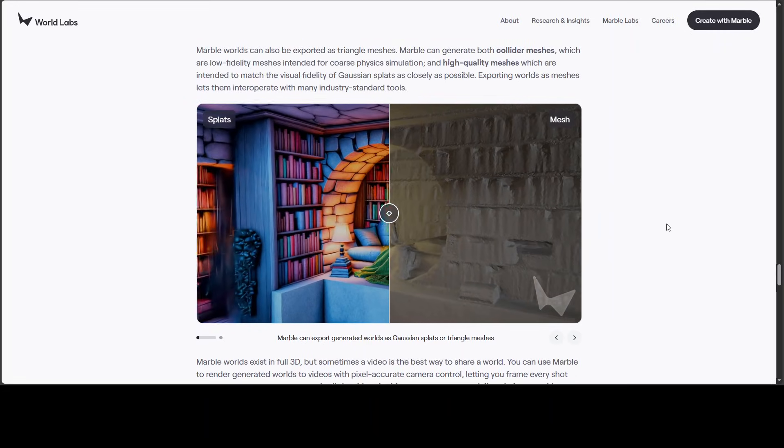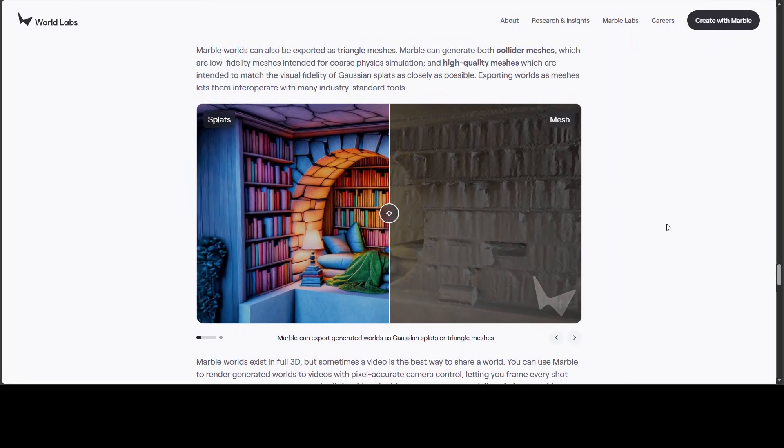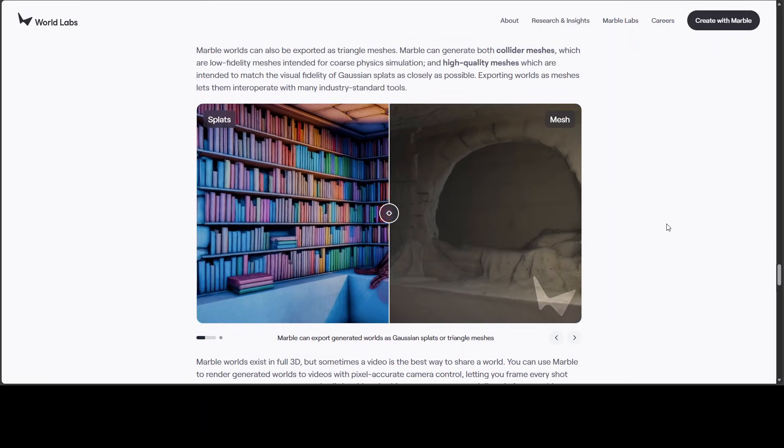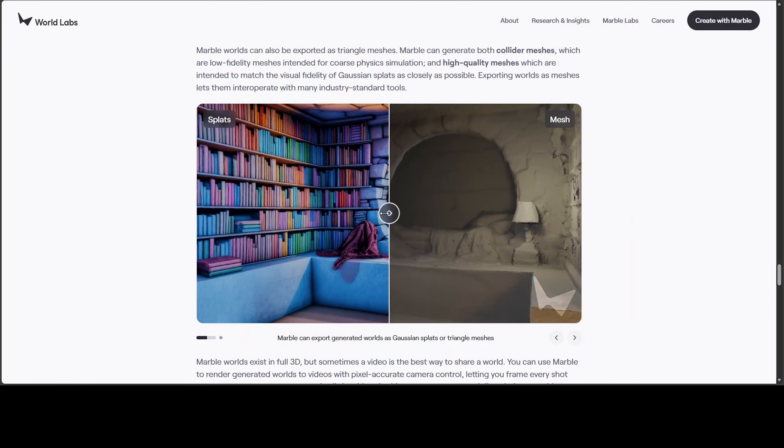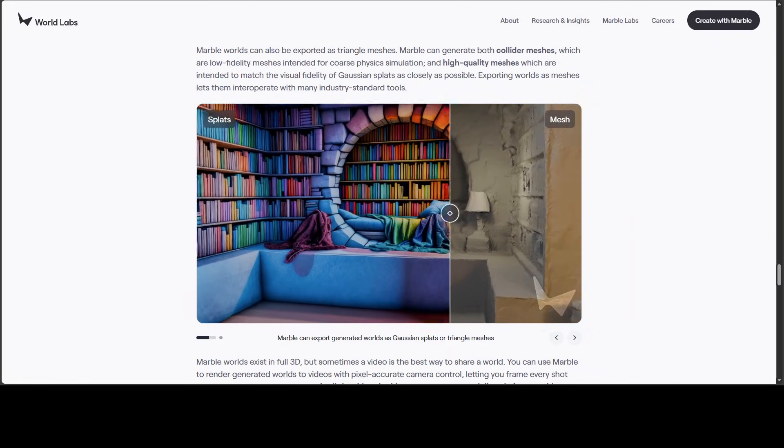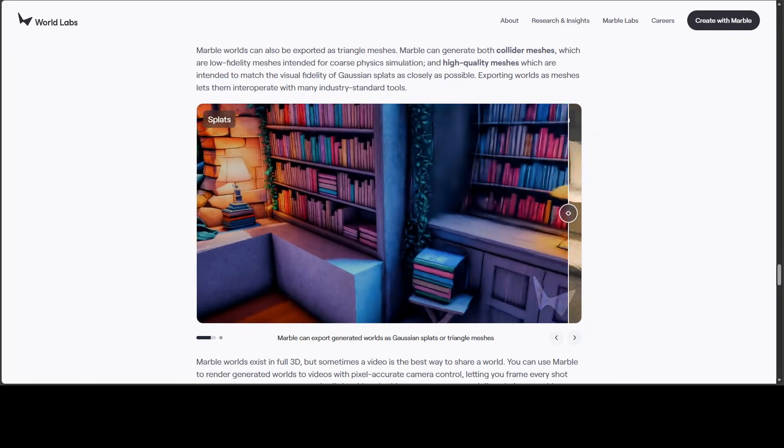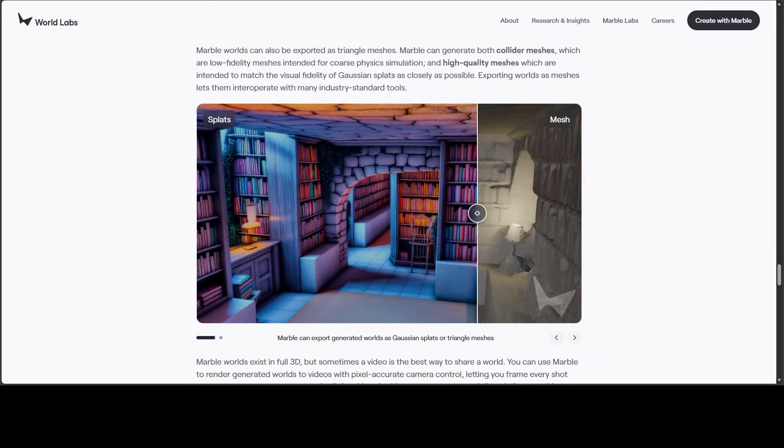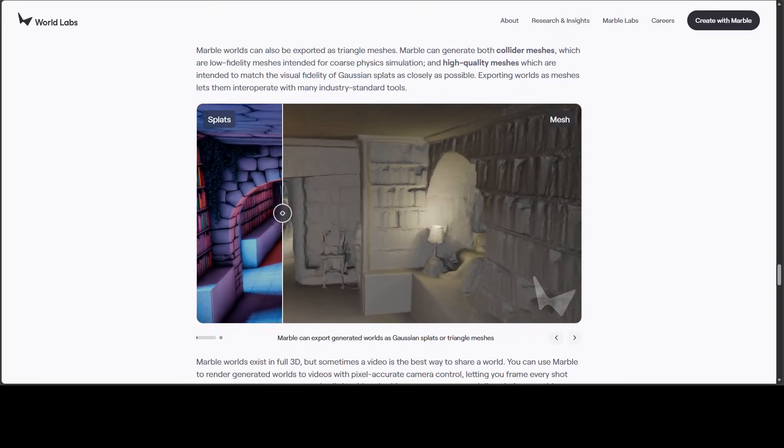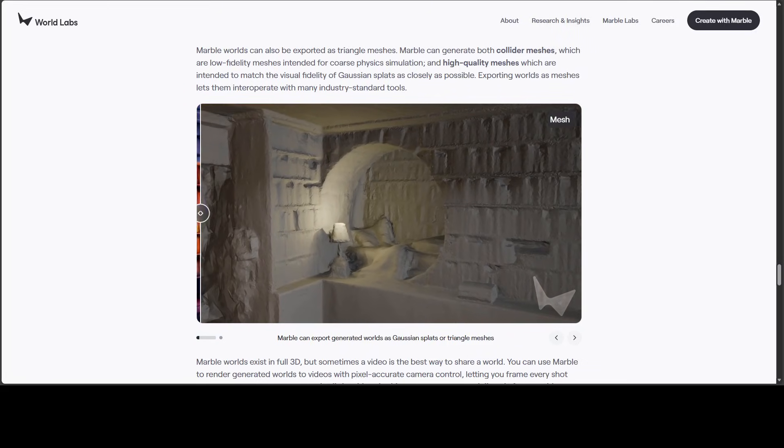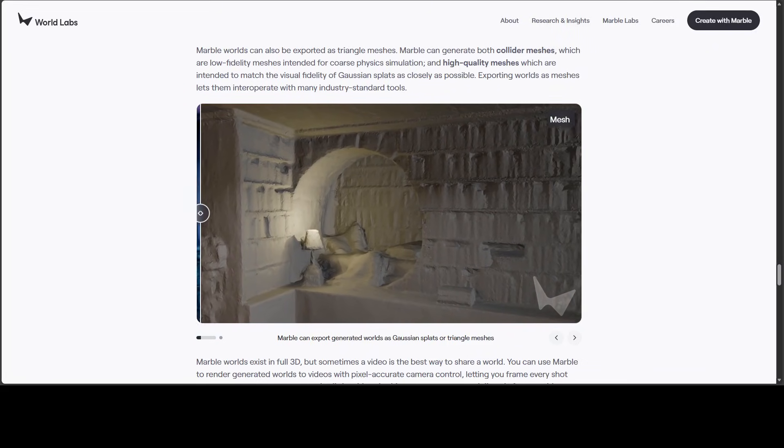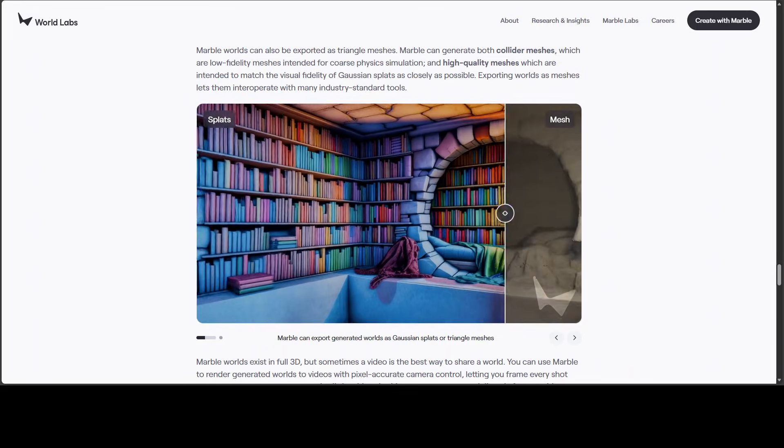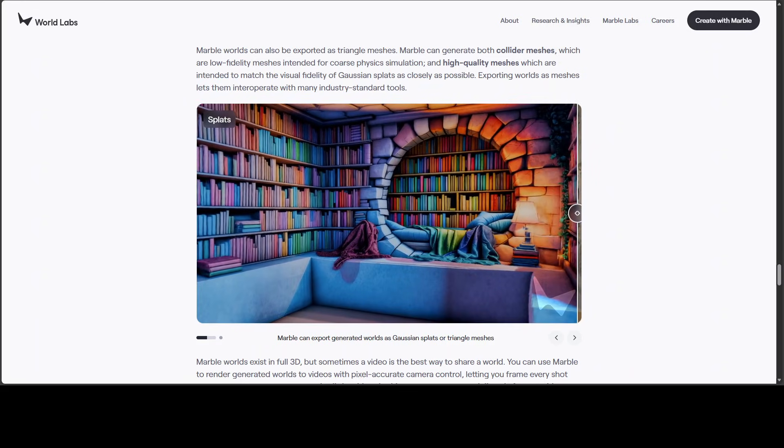Let's check out this one again. This is where the Gaussian splats or triangle meshes are being used. These are the splats, as you can see. And this is the Gaussian one. And these are all meshes built on top of it.